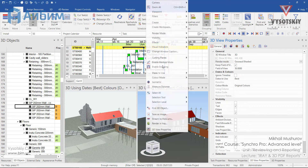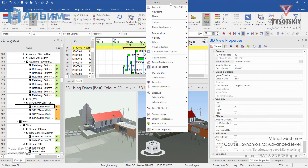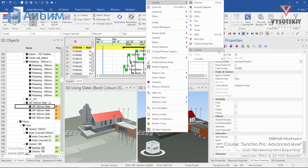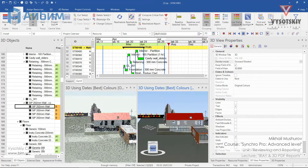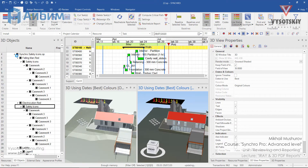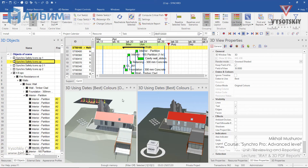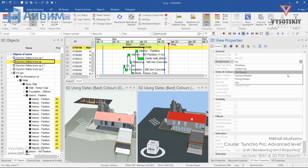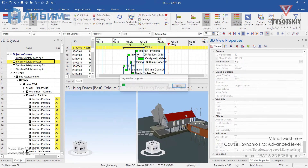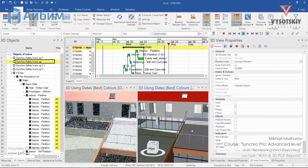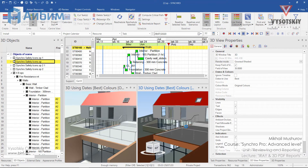Let's link these two views. In order for changes to take place, we should restart the Render Mode. Now colors become more vivid even though we haven't applied any material yet.